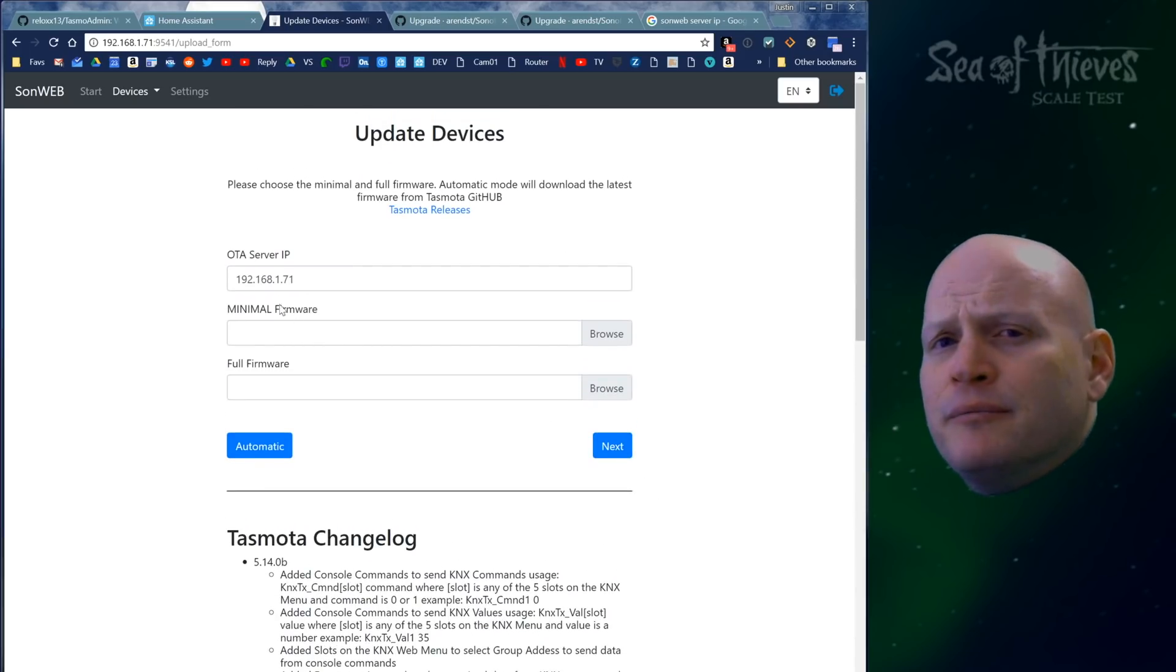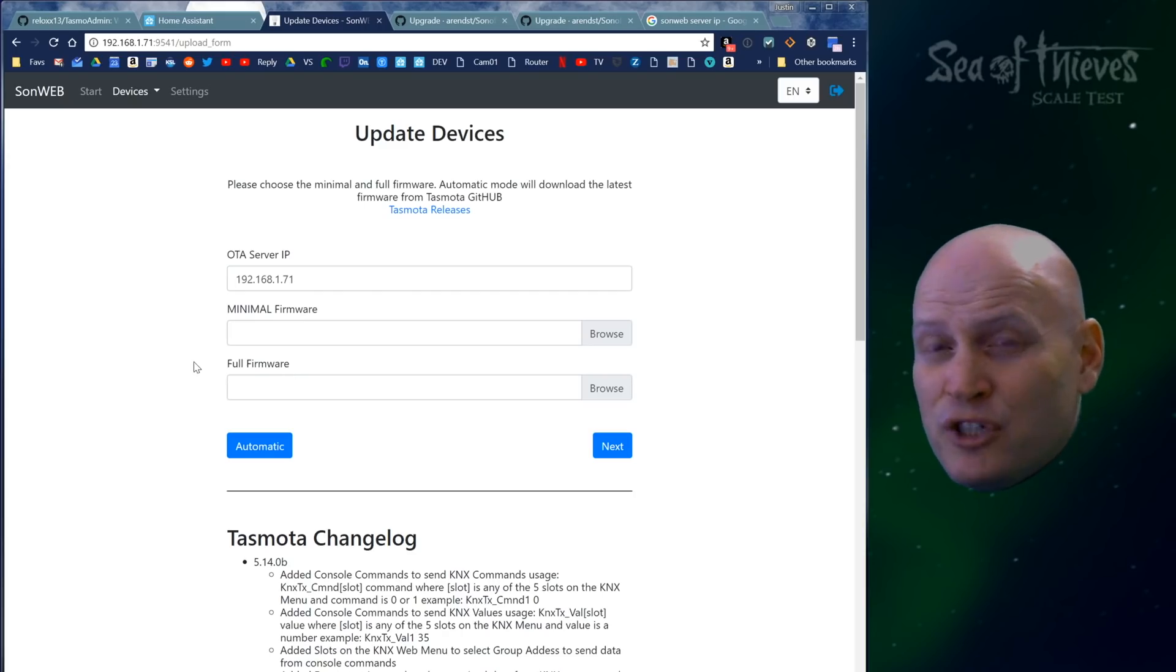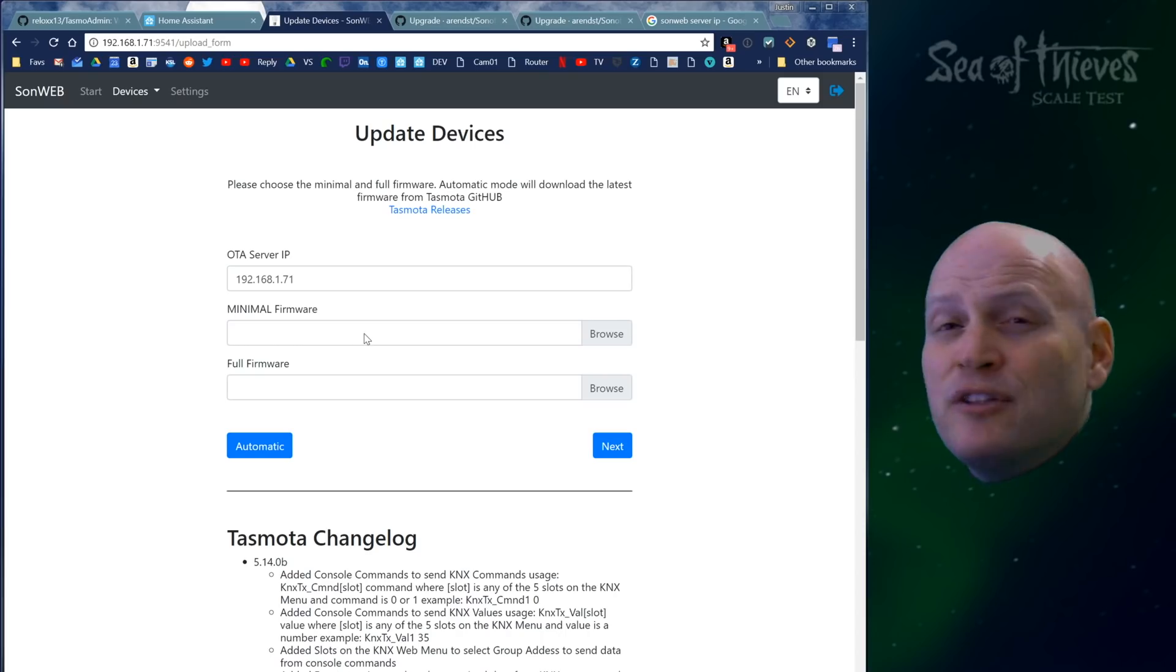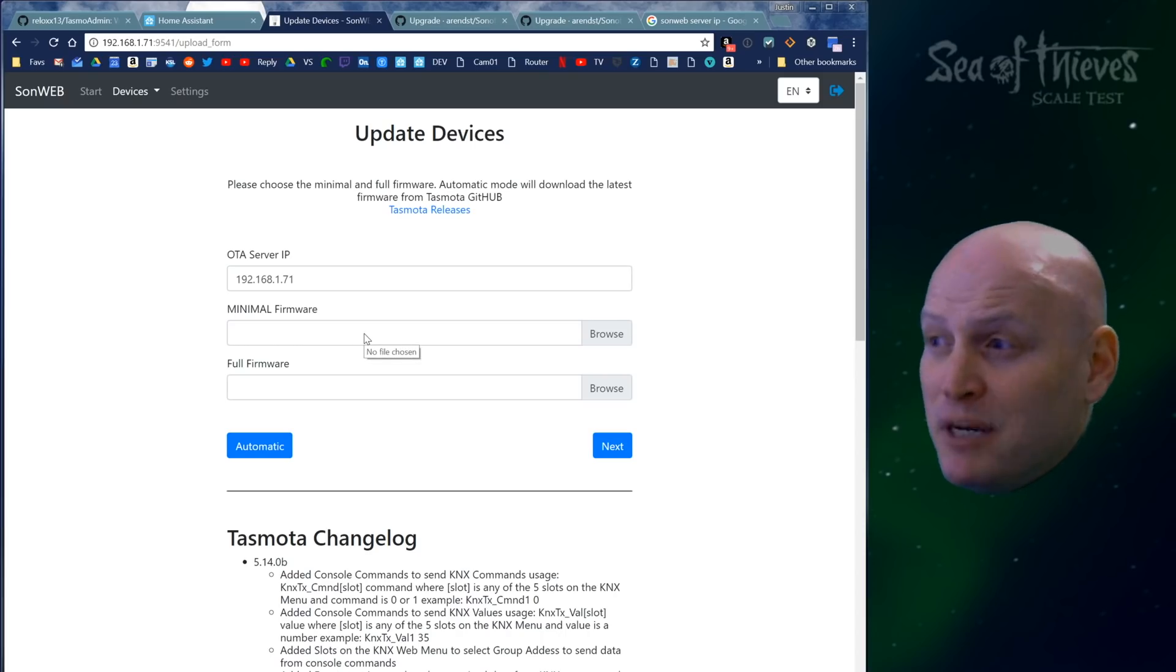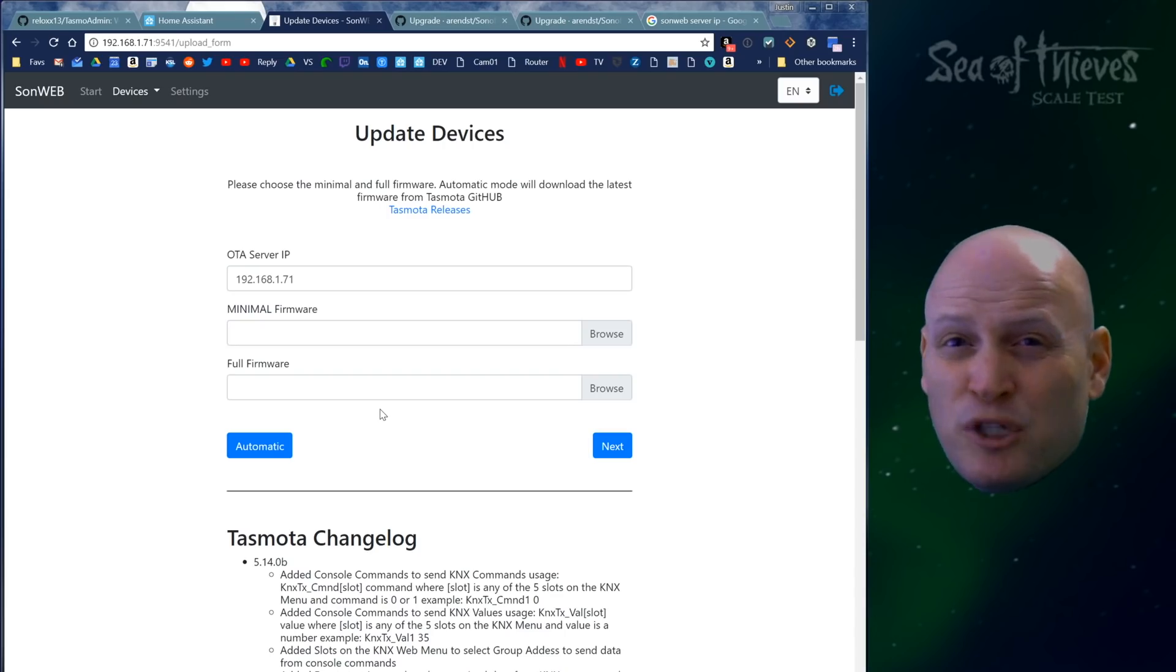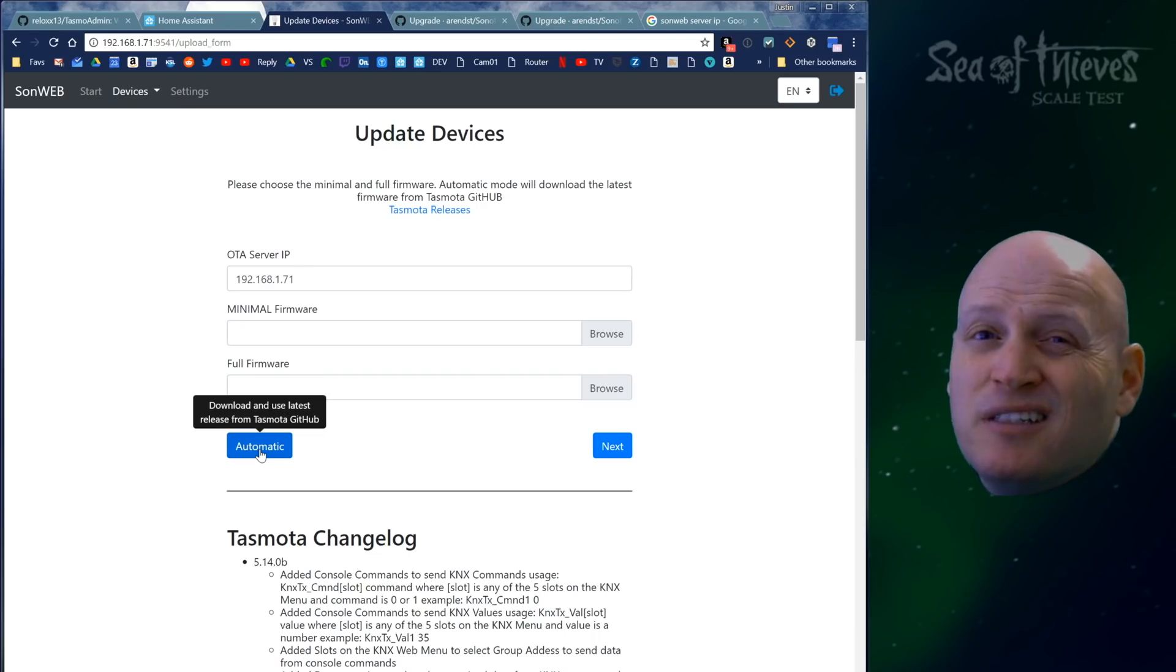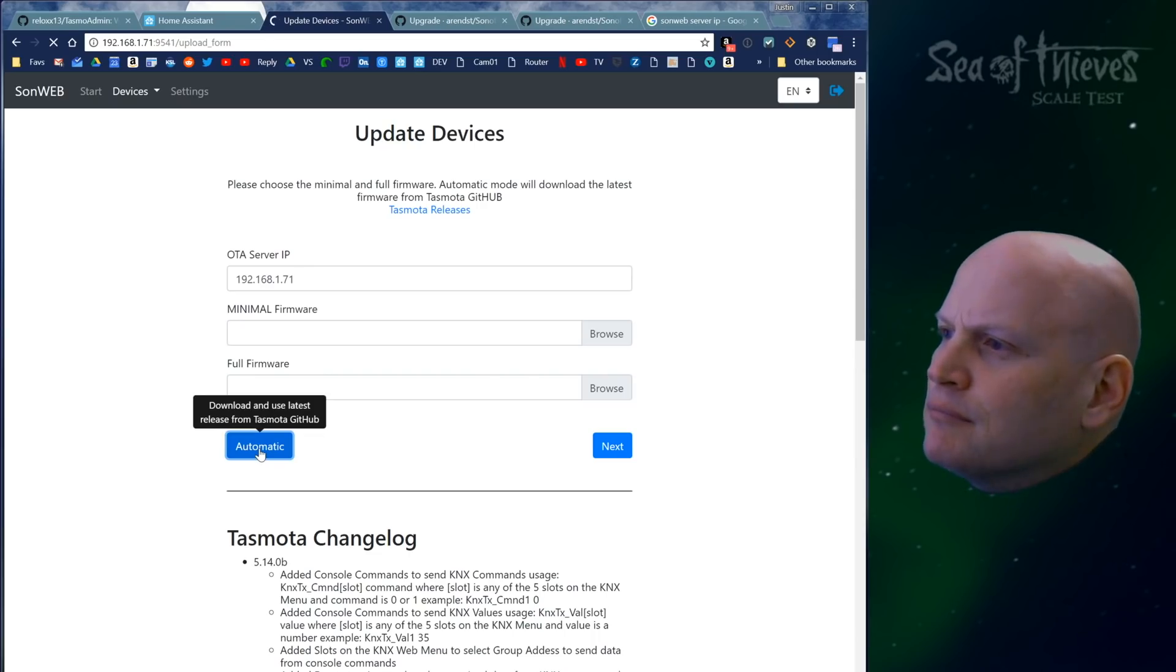Why are there two boxes here? Why does it say minimal and full? If you wanted to use a different version, like an older version, you'd have to manually download the minimal firmware and the full firmware for whichever version of Tasmota you want to use. But I don't want to do that. I want to do automatic because I want the latest and greatest. So I'm going to hit automatic.